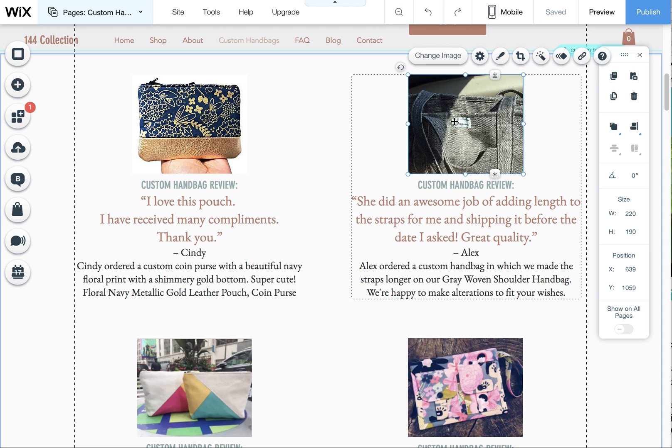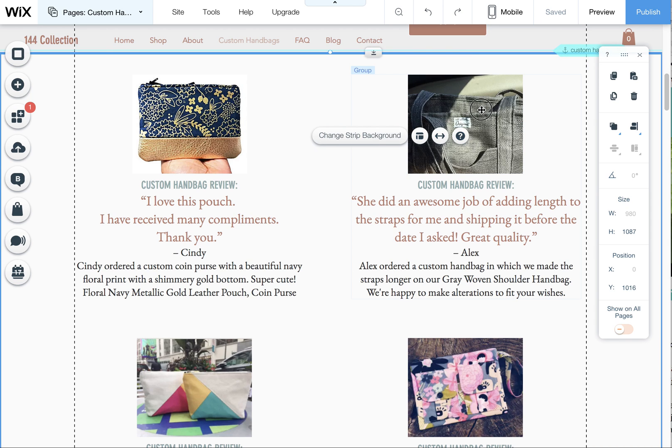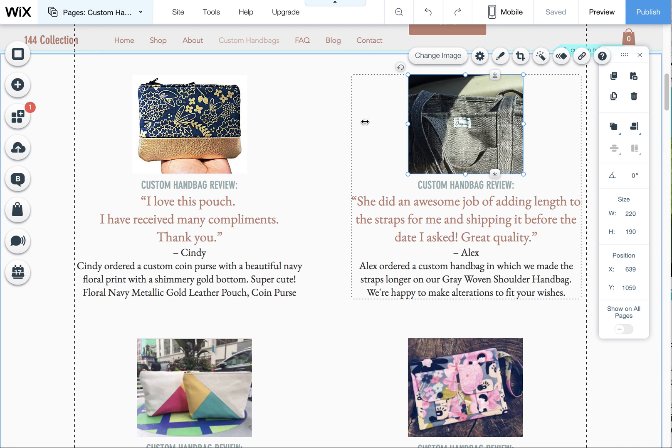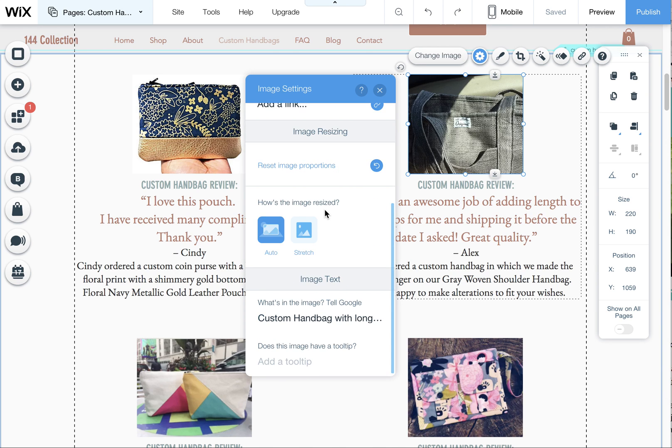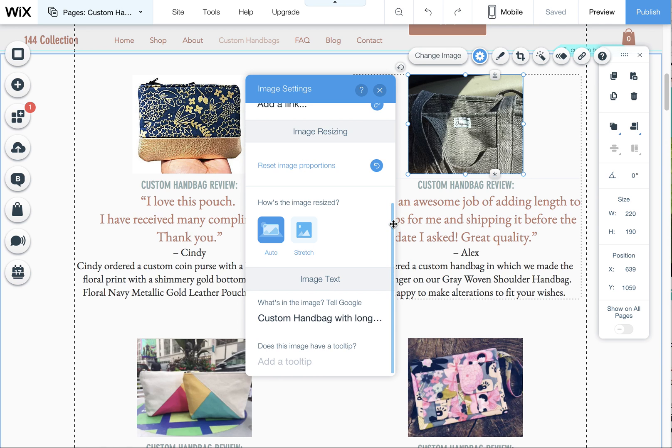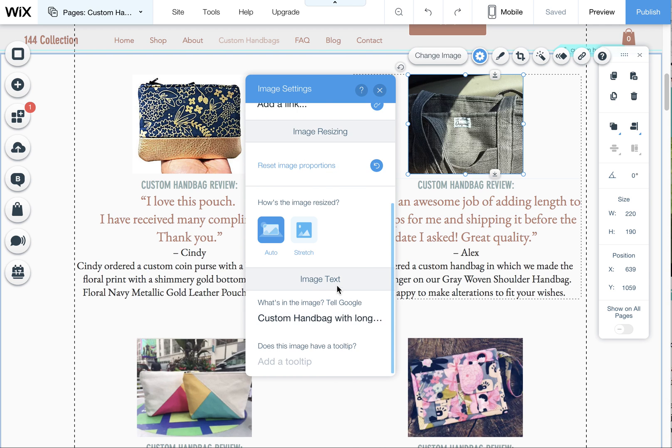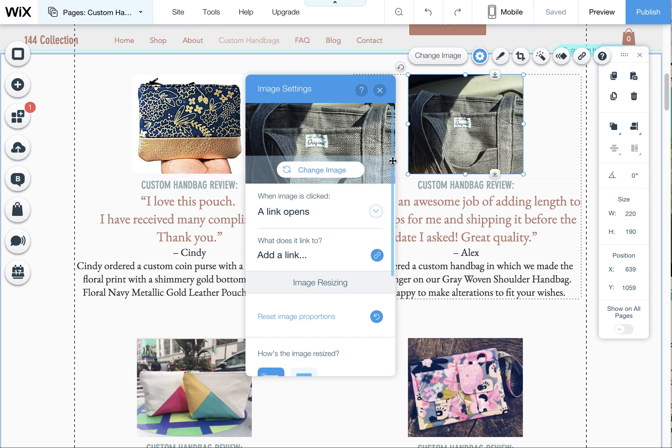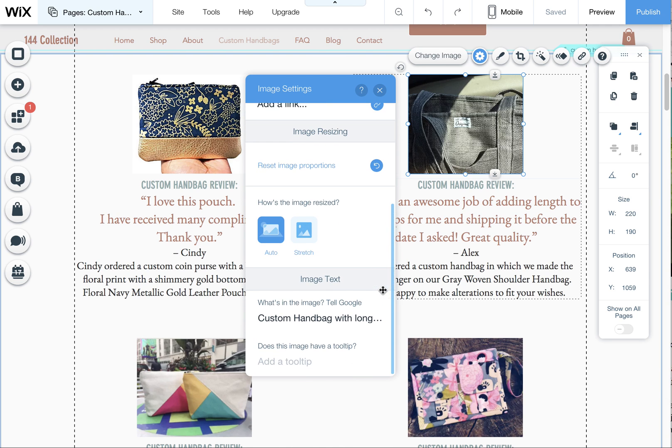So what I wanted to quickly show you is any images that are on your page in a regular page format, if you click on the image and then click on settings here, you have to scroll down most of the time even on larger screens. So this is kind of a hidden tool. So you'll see I'm scrolling down here to the very bottom and under here it's called image text. What's in this image? Tell Google.